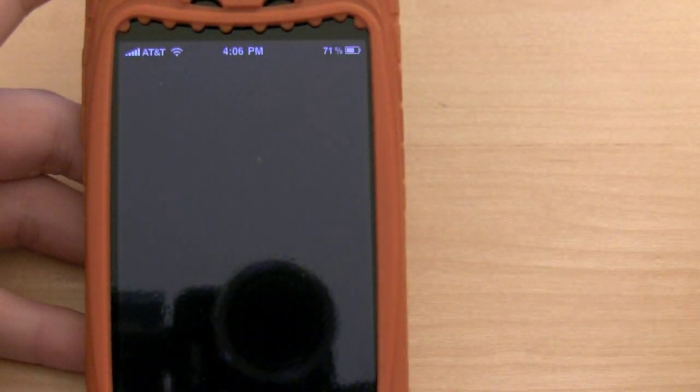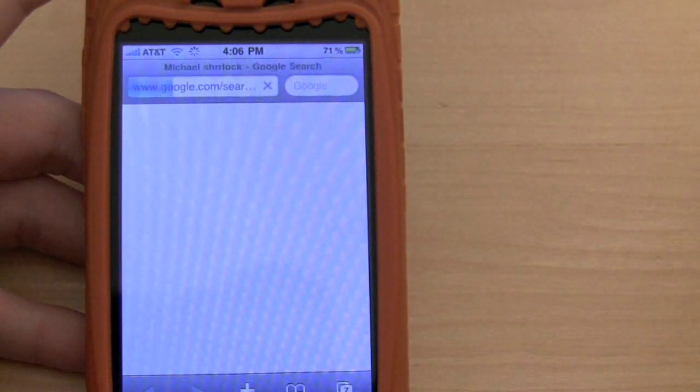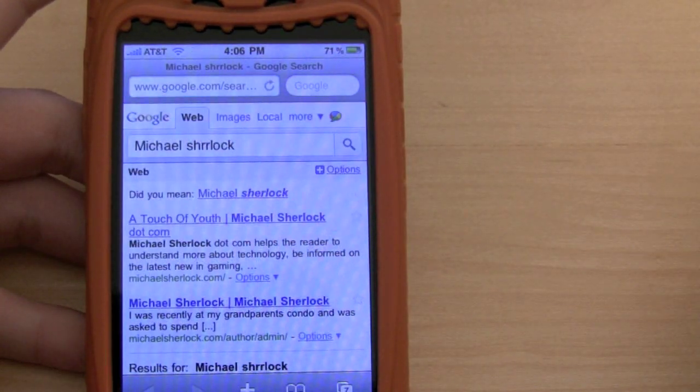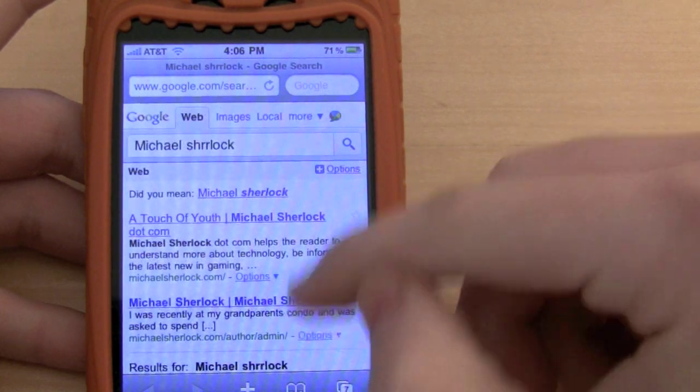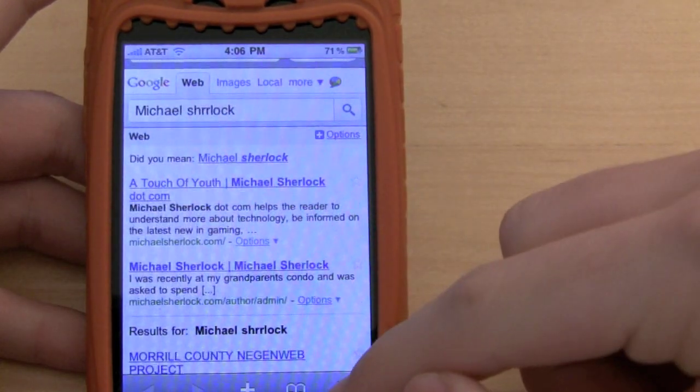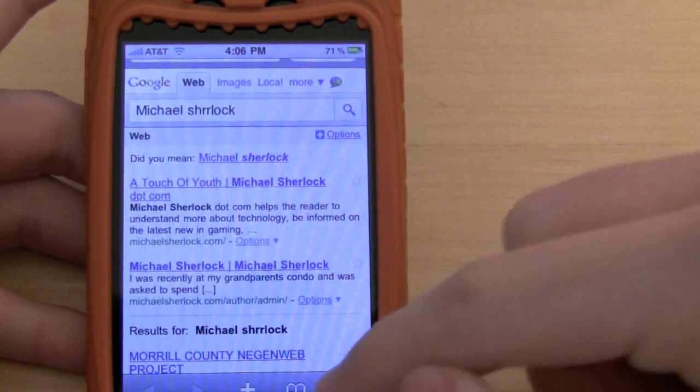If you search the web it goes ahead and opens up a new tab and you can search it and you'll find my content, which is pretty nice.